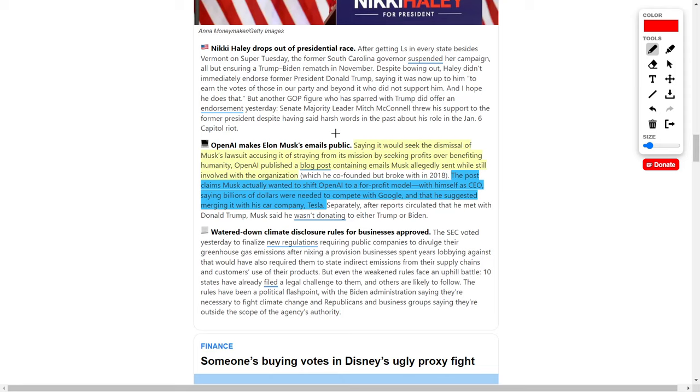The emails essentially said that Elon Musk wanted OpenAI to shift to a for-profit business model with Elon Musk himself as their CEO. His justification was that billions of dollars are needed to compete against companies like Google. He suggested merging Tesla with OpenAI as Elon Musk as the CEO. As of right now, we don't know if these emails are authentic from Elon Musk himself, but I would highly doubt that OpenAI would fabricate these emails.